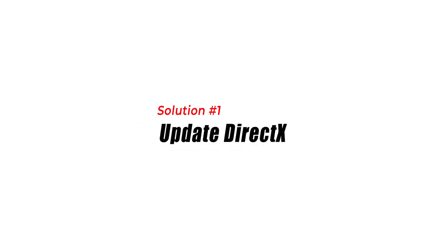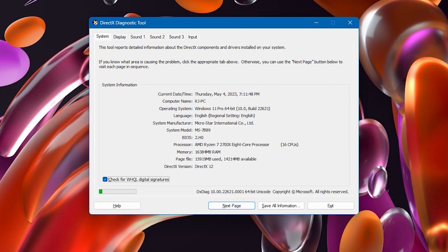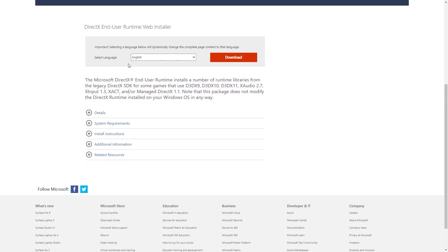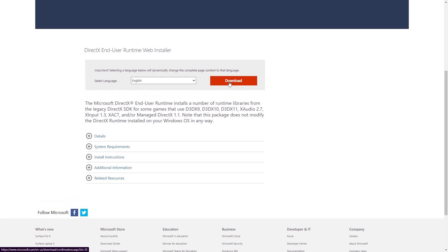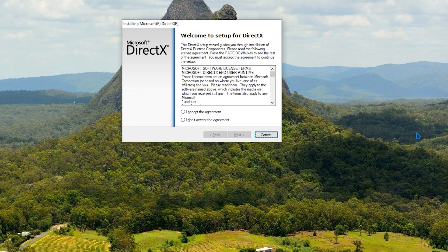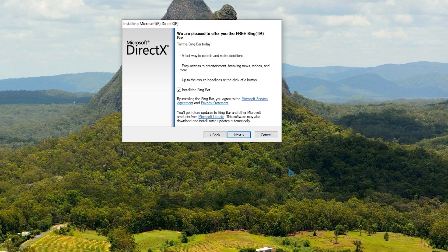Solution 1: Update DirectX. The first solution to try is to update your DirectX software to the latest version. You can do this by going to the official Microsoft DirectX website and downloading the latest version. Once downloaded, run the installation program and follow the prompts to install the software. Then restart your PC and run the game again.